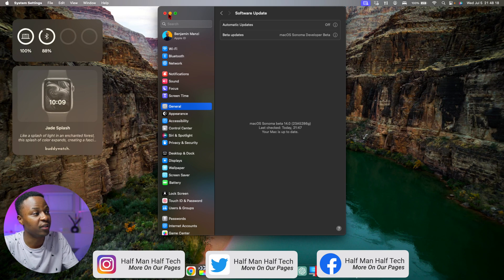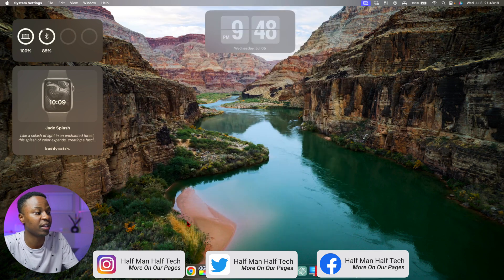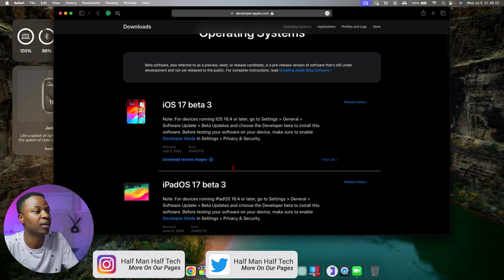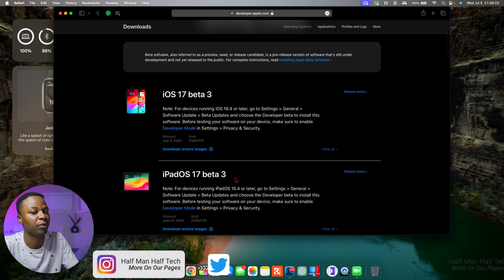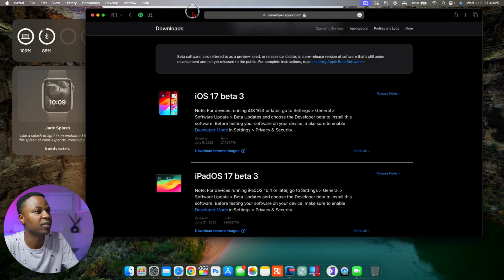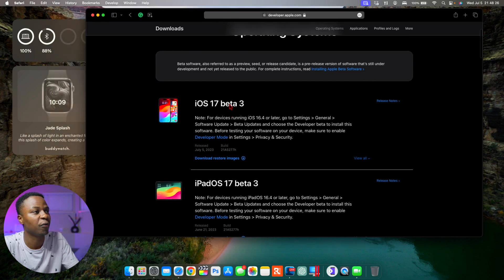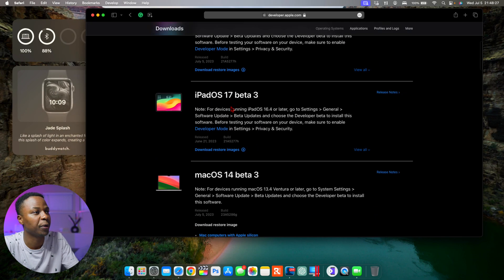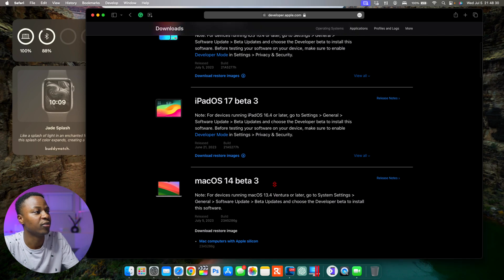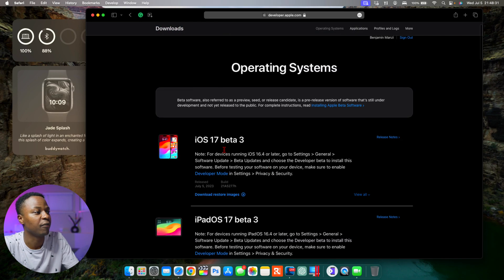Now this is not all that Apple released today. In fact, if we go to the Apple developer page right here, you can see some of the software or operating systems that have been released.